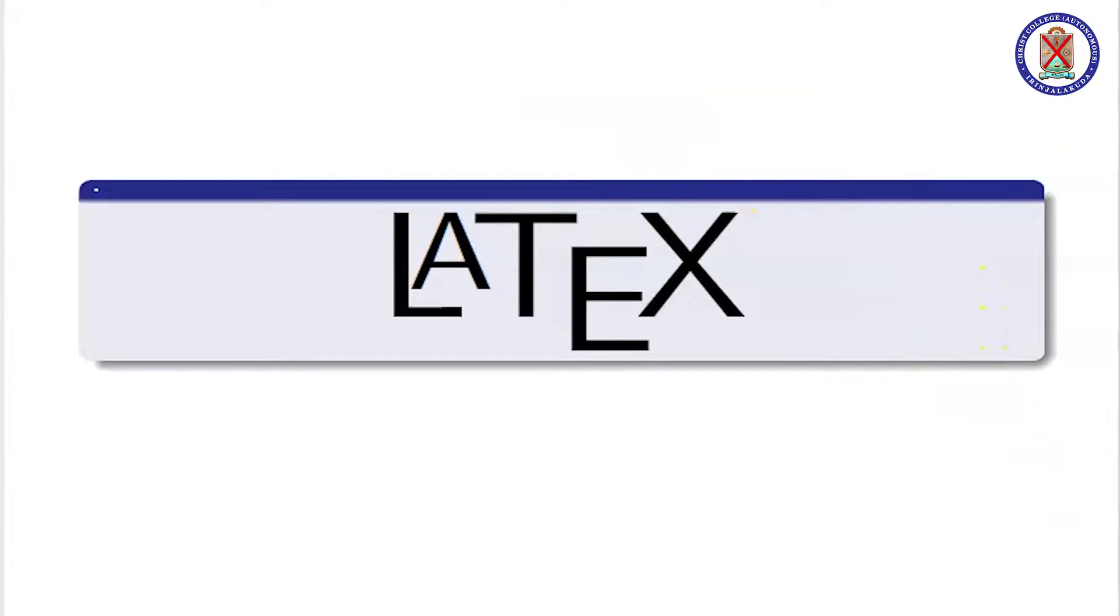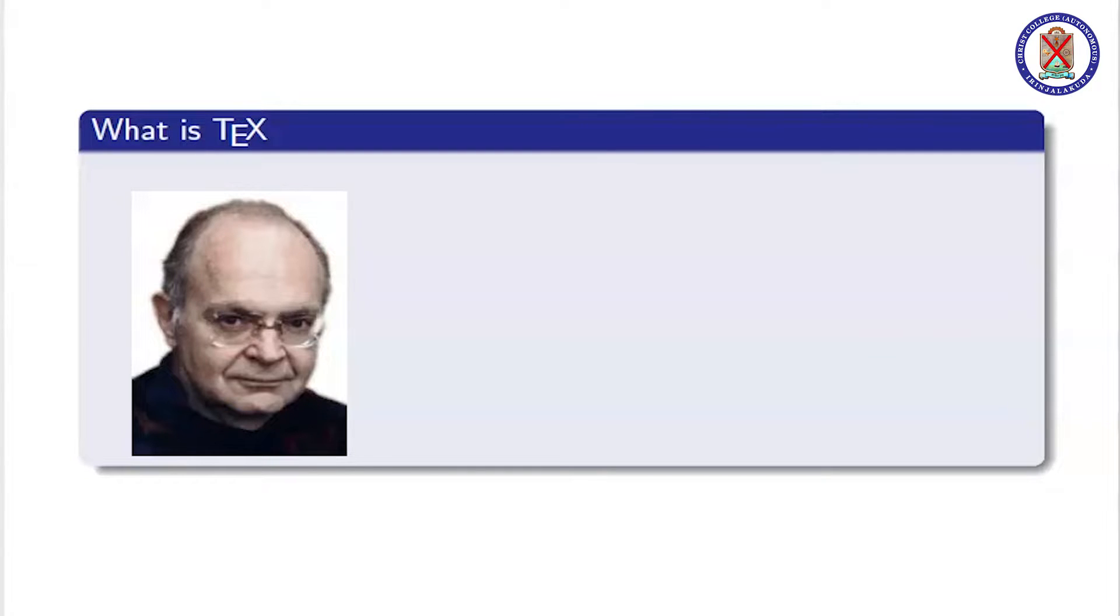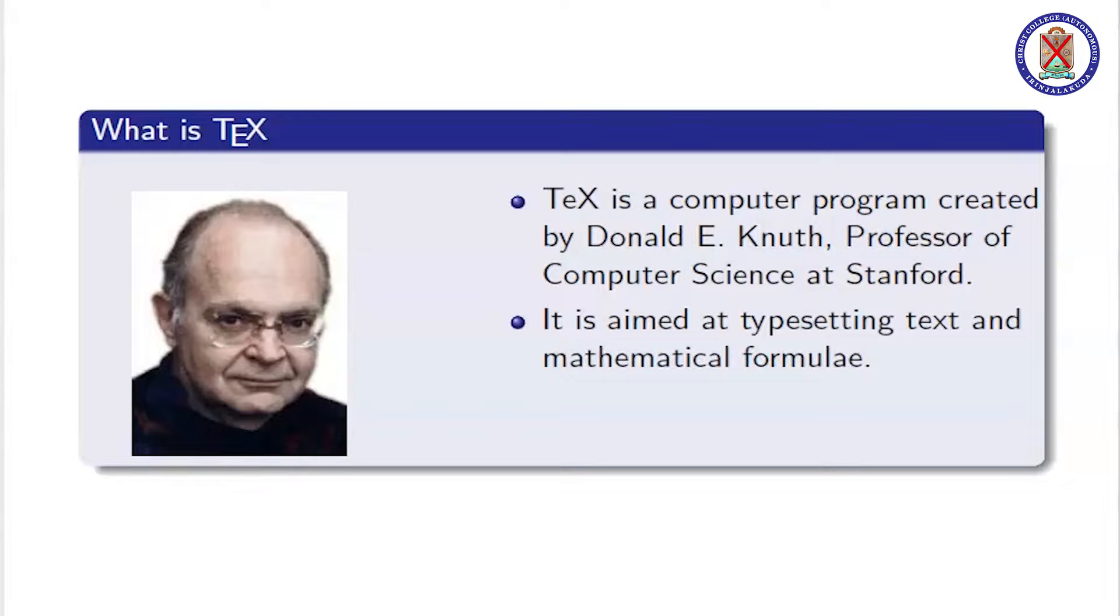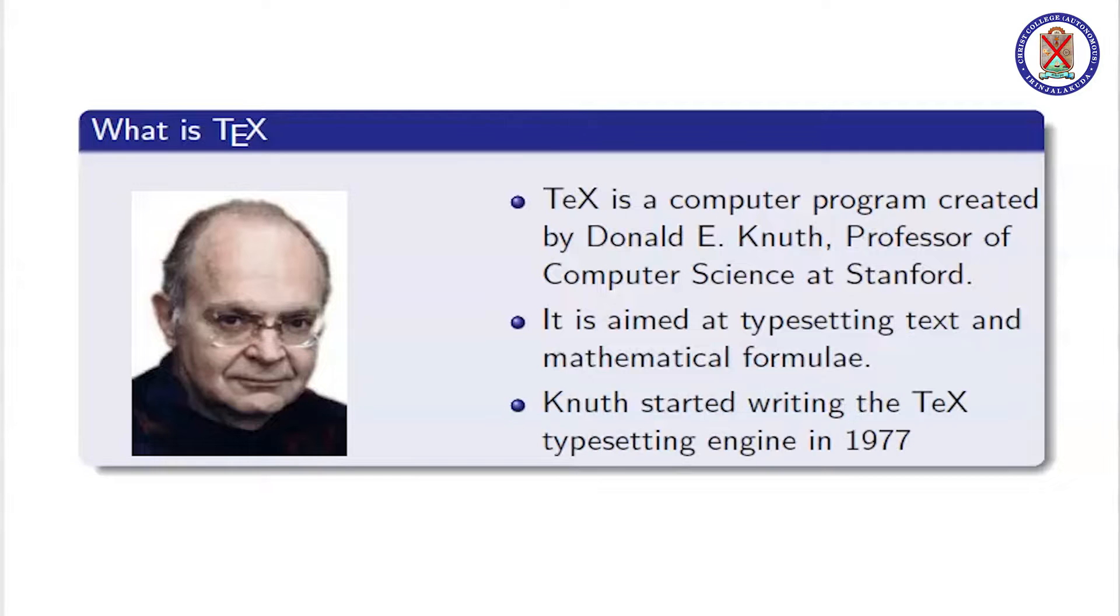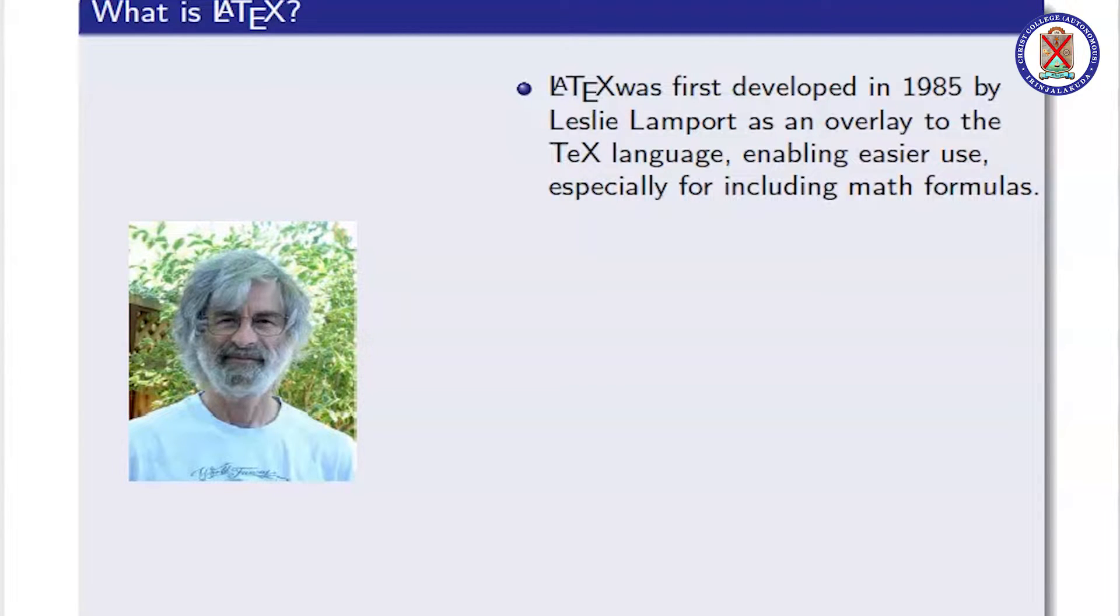LaTeX is a typesetting program and it is an extension of the original program TeX written by Donald Knuth. Donald Knuth started writing TeX in 1977. The aim of TeX was typesetting text and mathematical formulas. In 1985, Leslie Lamport introduced LaTeX.